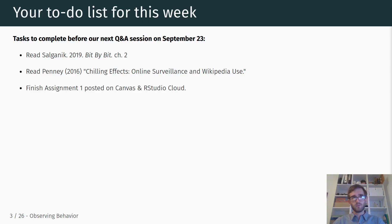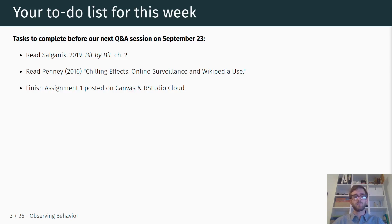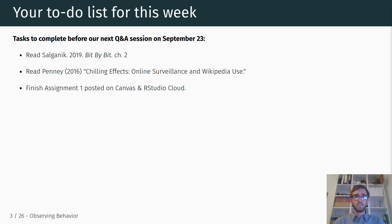Then, finish assignment one posted on Canvas and RStudio Cloud. We've talked about this assignment a bunch already, but you have to submit your final answers by the end of the 23rd.